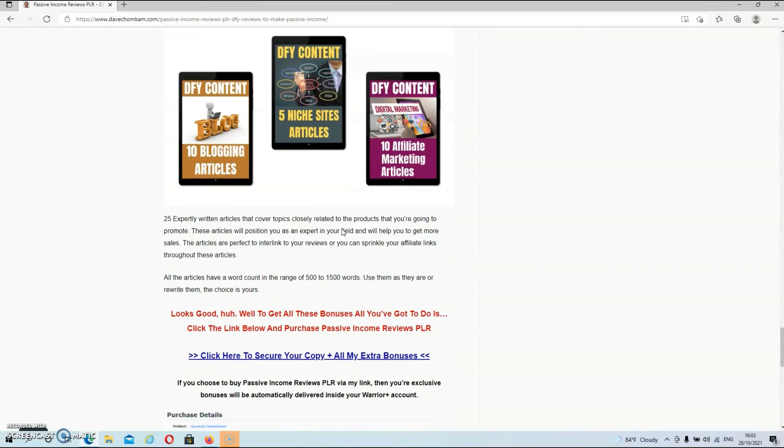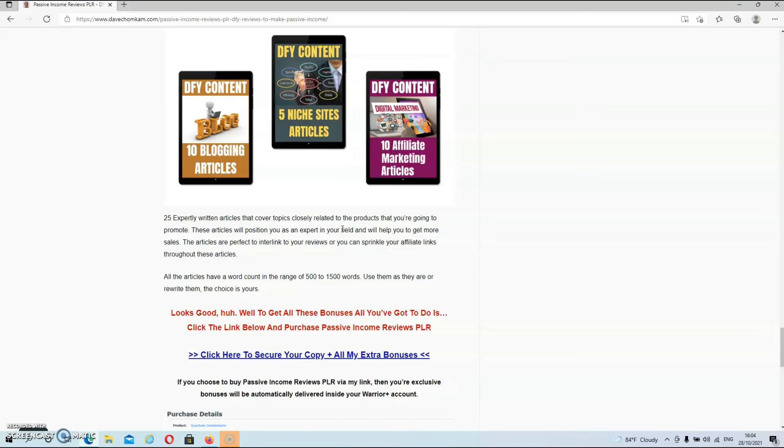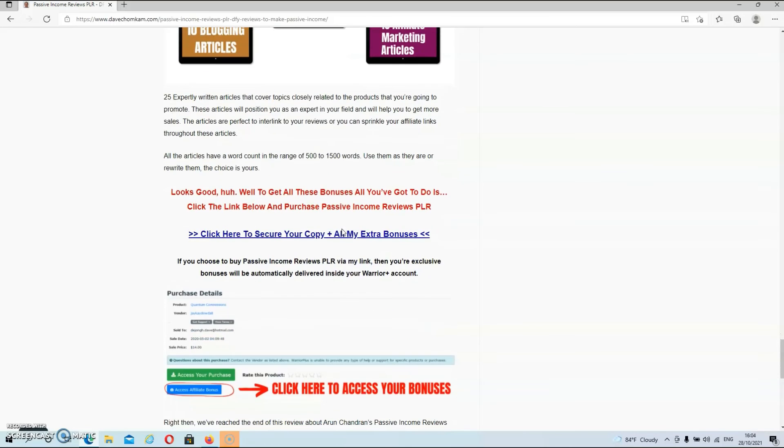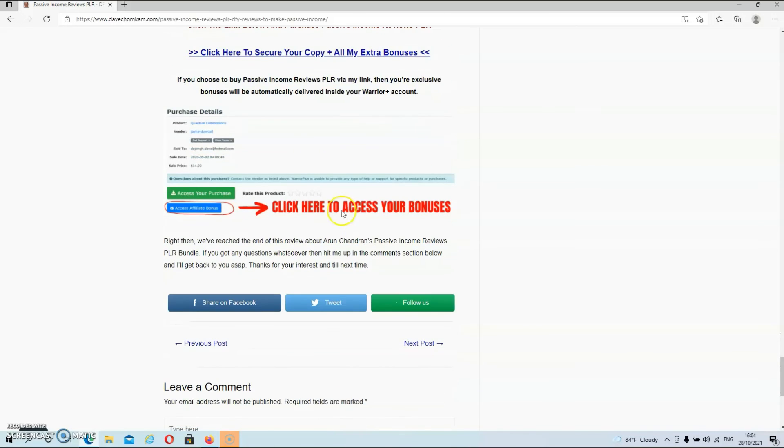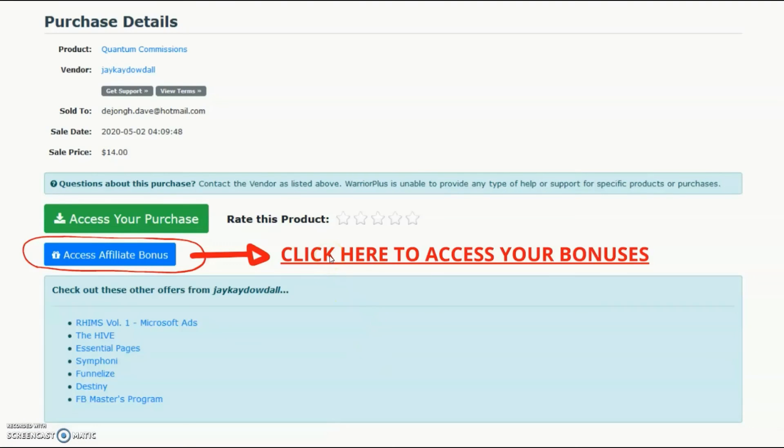And then we have bonus number three, which are 25 expertly written articles that cover topics closely related to the products that you are going to promote. These articles will position you as an expert in your field and will help you to get more sales. The articles are perfect to interlink to your reviews or you can sprinkle your affiliate links throughout these articles. And like always, guys, if you choose to buy passive income reviews PLR via my link, then all your bonuses will be automatically delivered inside of your Warrior Plus account. The only thing you have to do to get access to my exclusive bonuses is click on the blue access affiliate bonus button, which is located inside of your Warrior Plus account.